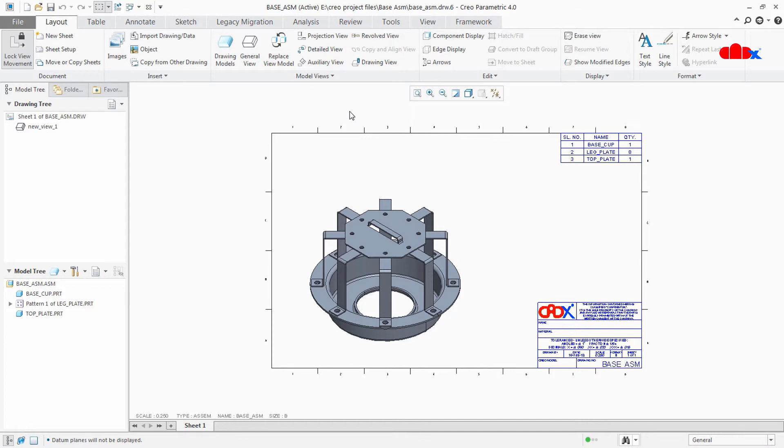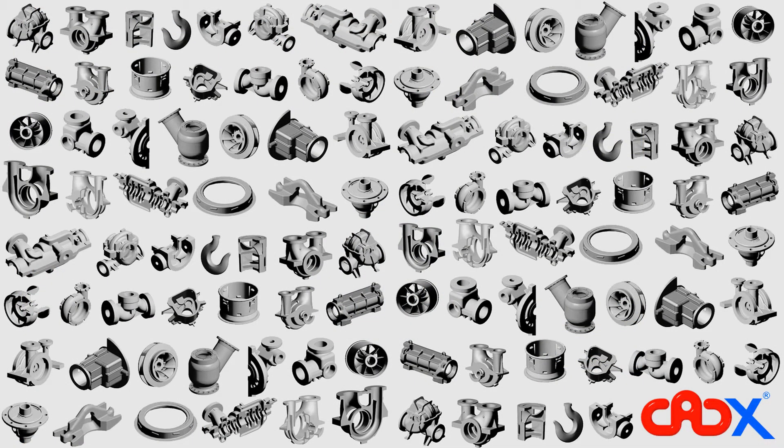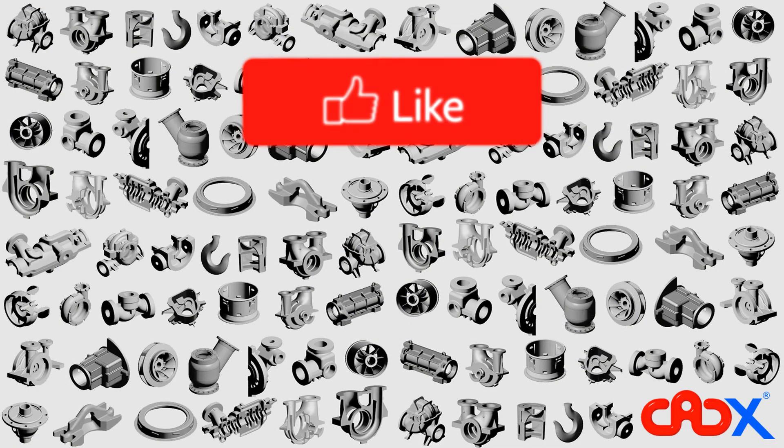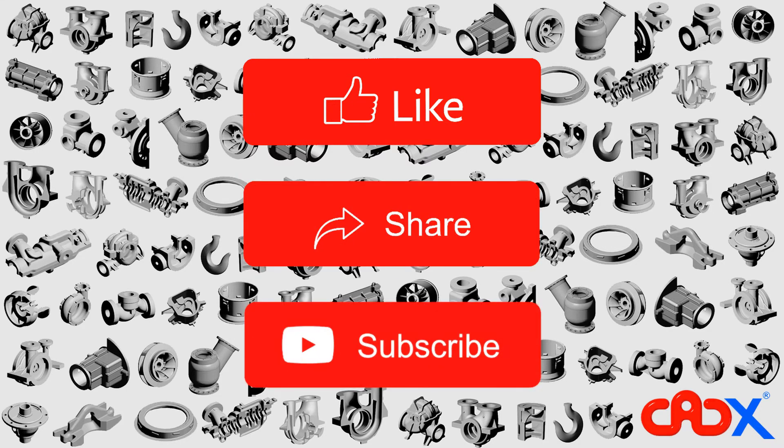Don't forget to like this video and subscribe to my channel. Thank you. So this is it guys, like this video if the video is helpful, share this video with your friends, and subscribe to my channel for further updates.